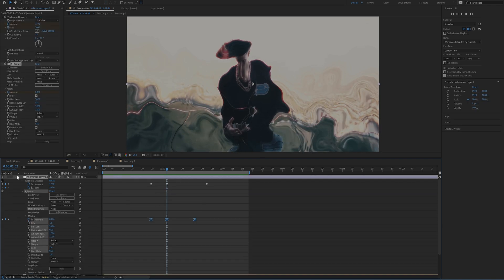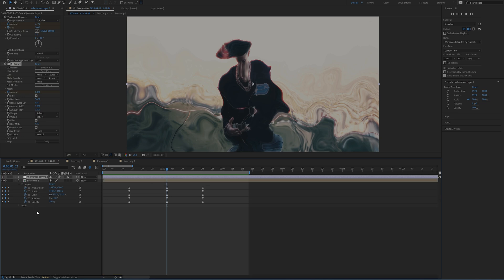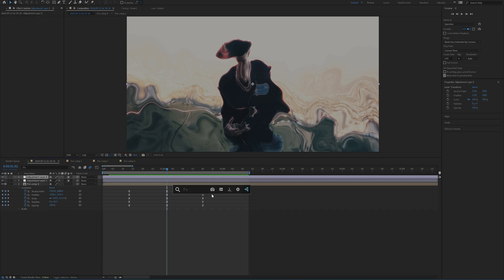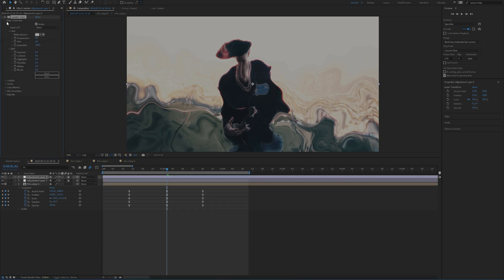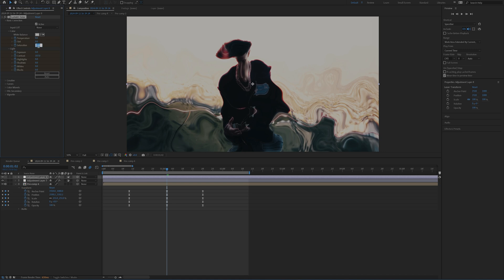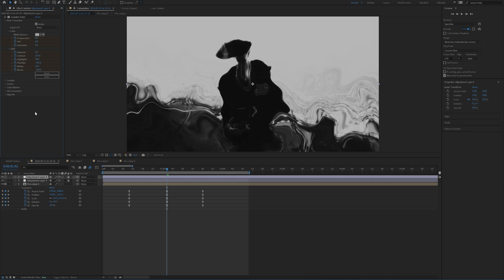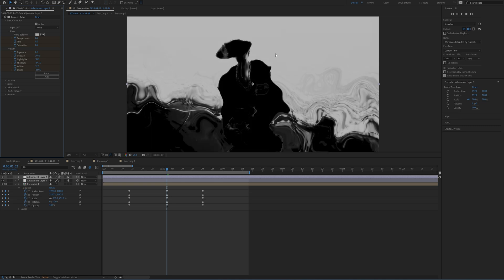But to sauce it up even more, what I'm going to do is add on a new adjustment layer and add on the lumetri color effect. And then I'm just going to set keyframes for everything at the peak of the transition and then increase the contrast, decrease the saturation all the way, increase the highlights, the whites, and then bring down the shadows and the blacks all the way. And that's just going to create this effect right here.